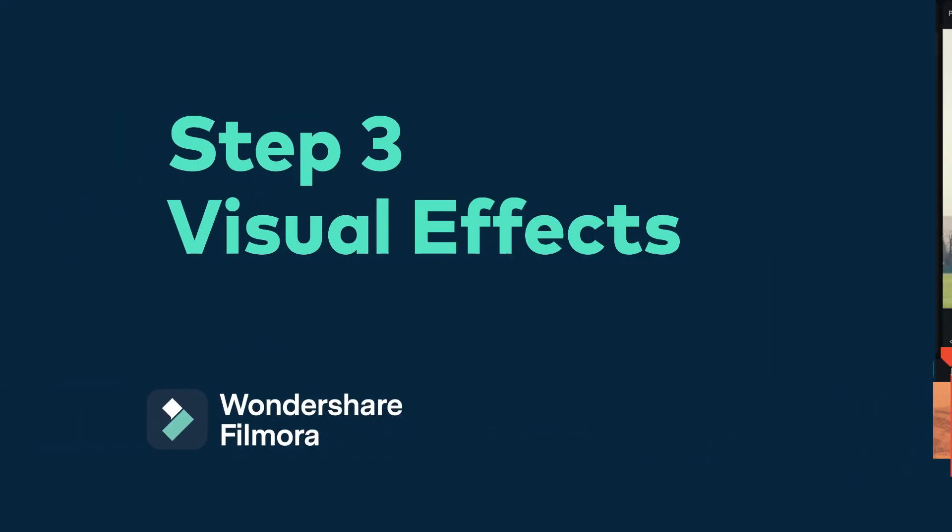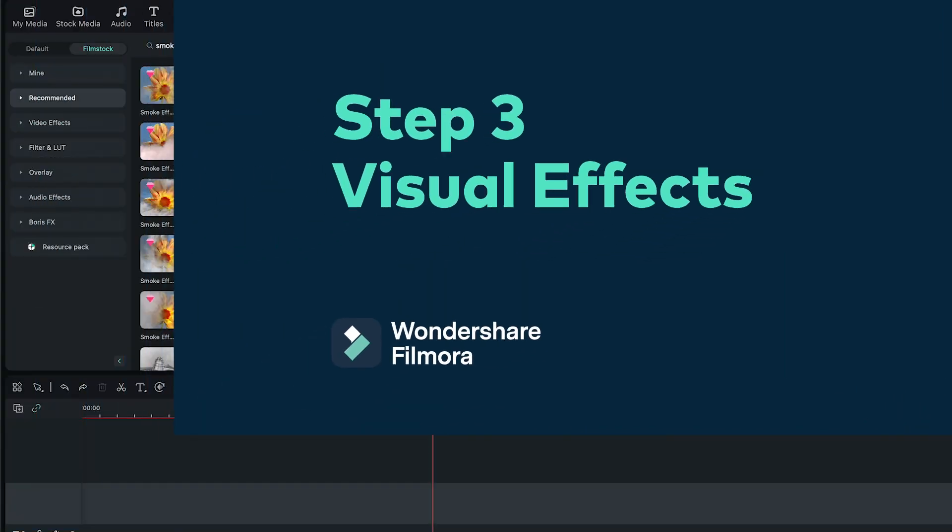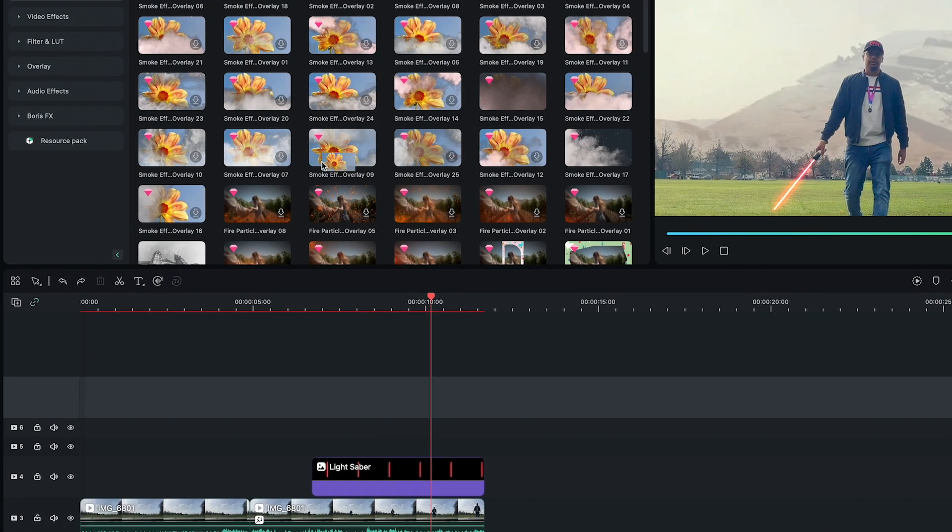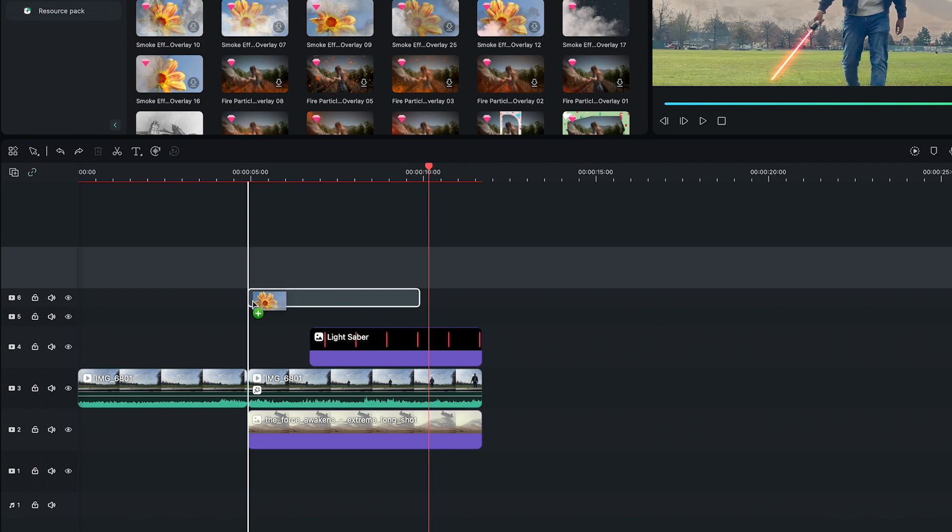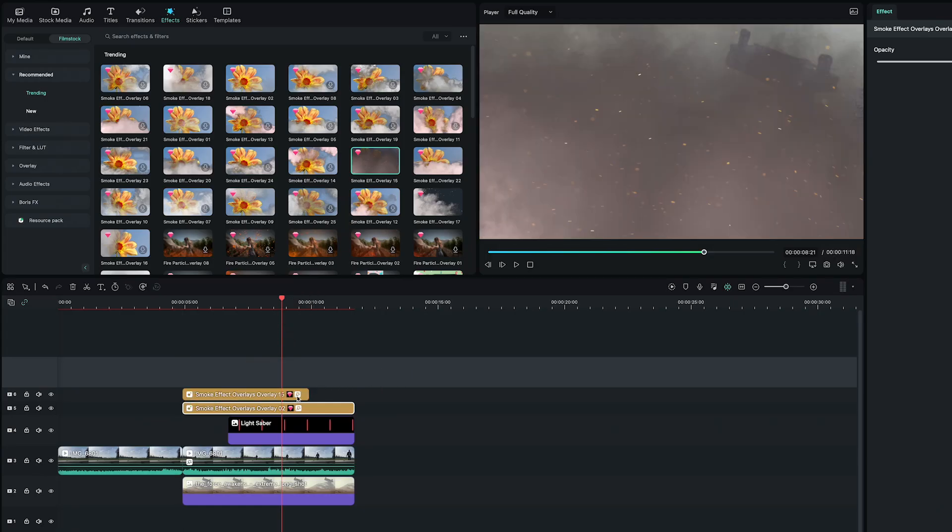Step 3: Adding visual effects. I can add multiple effects like smoke, fire particles, lens flare, and so much more. It still doesn't quite look like an alien planet, but we can fix it in the next step.